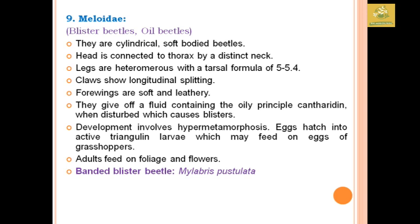Meloidae comprises blister beetles and oil beetles. An example is the banded blister beetle, Mylabris pustulata. The body is cylindrical and soft-bodied. Claws show longitudinal splitting. The forewings are soft and leathery but appear hard to the eye. Development involves hypermetamorphosis, where the egg hatches into an active triangular larva that feeds on grasshopper eggs. Adults feed on foliage and flowers.